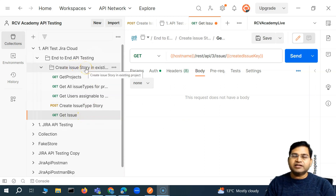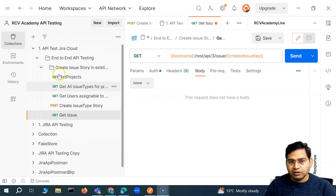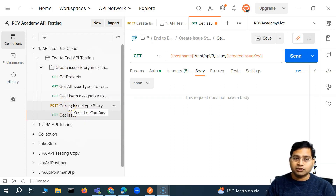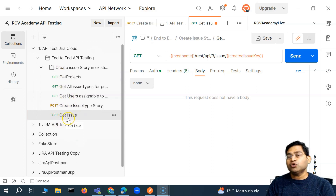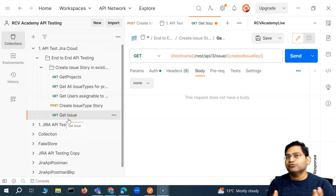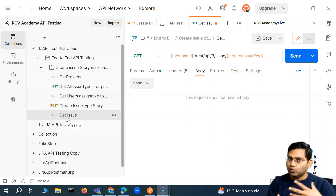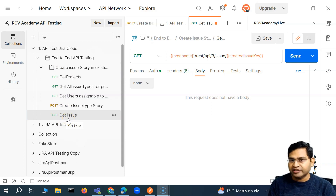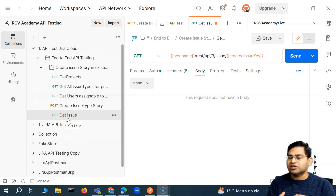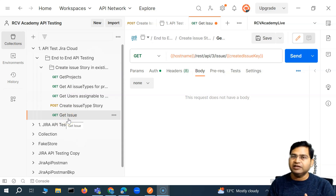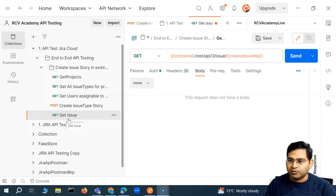We have done the create user story. Now the last call in this whole process was: after creating the user story, we want to get the details of the user story and match the view of those details. I'll explain one pointer there, and then you can apply the same concept to verify the other attributes of the response as well.